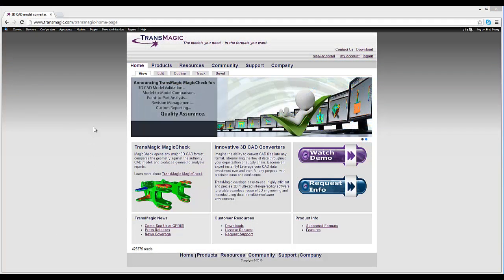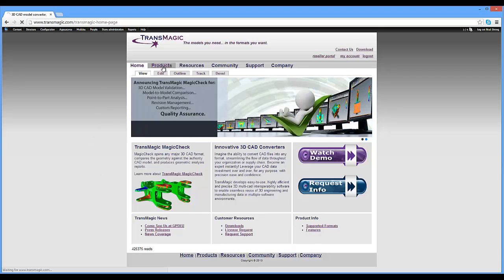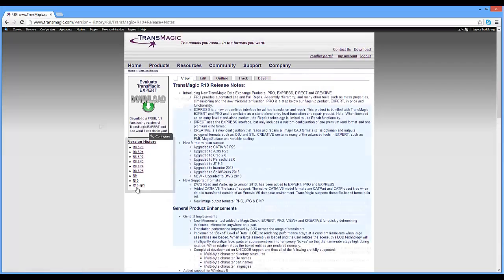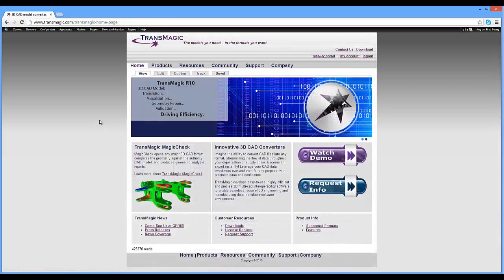You can always learn more about the latest Transmagic release by going to Transmagic.com — the models you want and the formats you need.